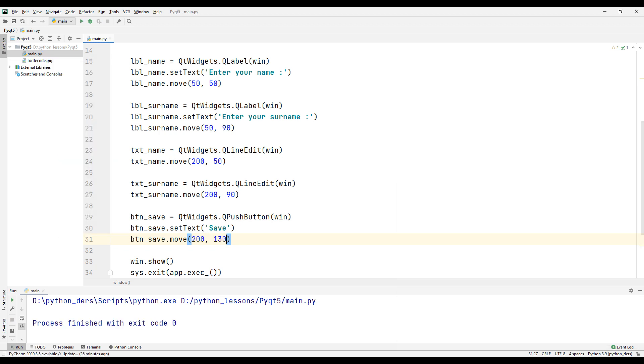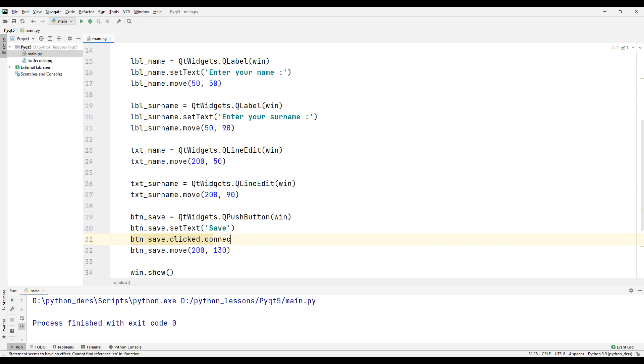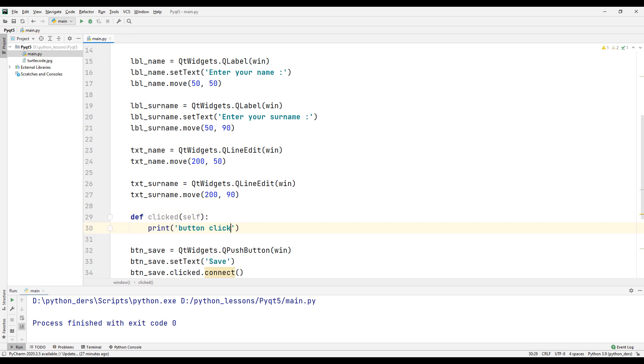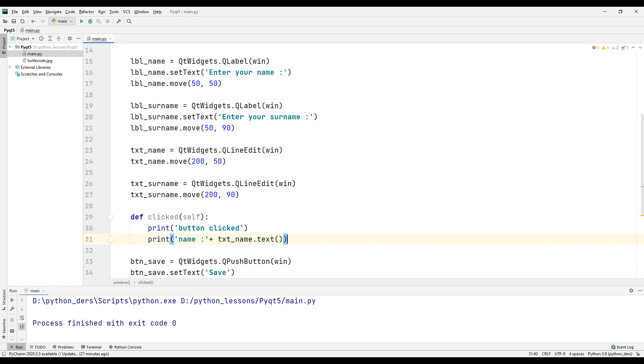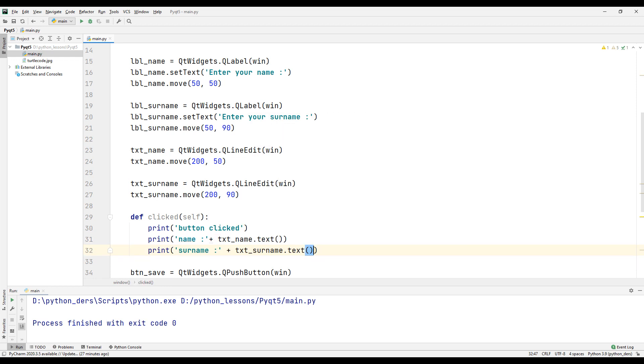I want to assign a task when we click the button. We will use clicked and connect methods for this. Now let's create a function to assign a task to the button. Let's print the texts we get from the text boxes with the print command inside the function.